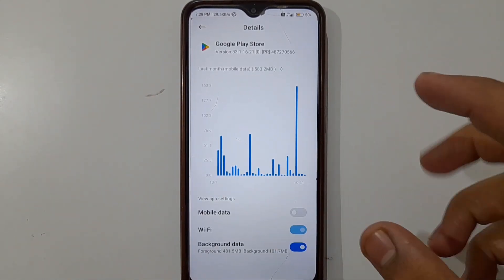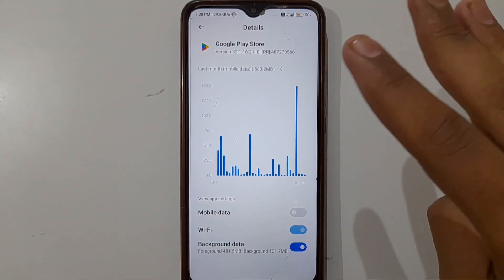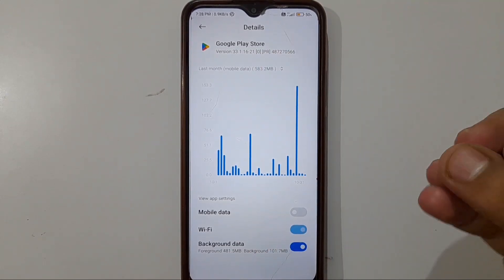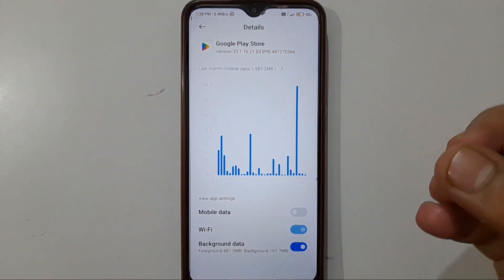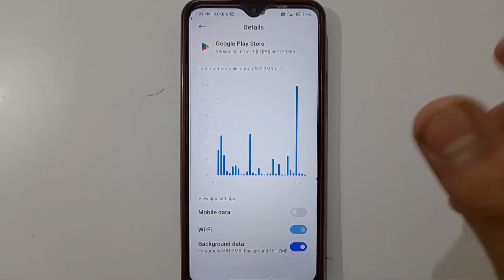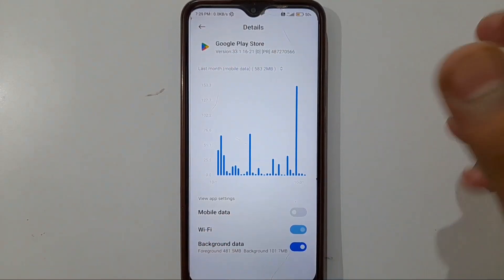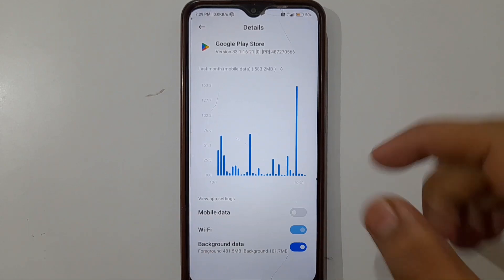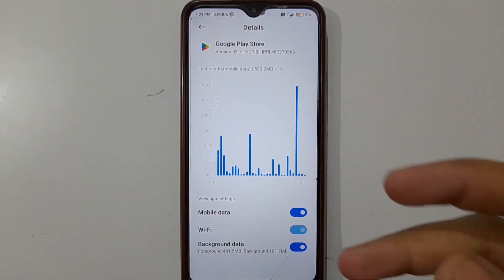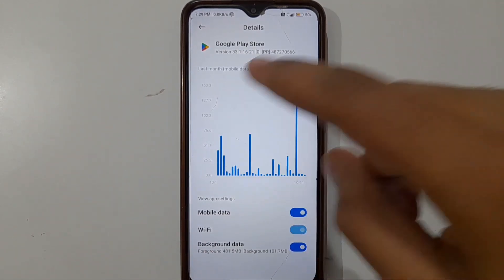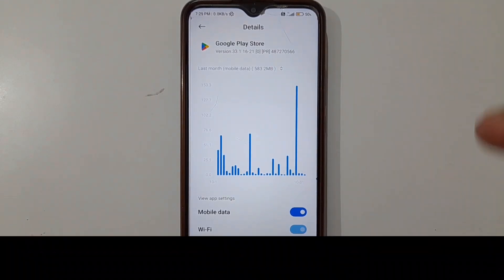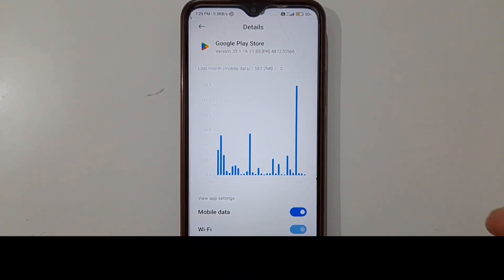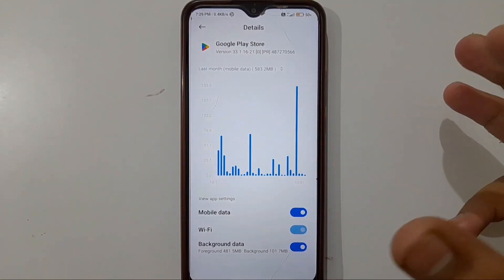Click on the Data Usage option, then scroll down. You will see three options: Mobile Data, Wi-Fi, and Background Data. Check that all three options are turned on. If any are off, enable them. Here our mobile data was off, so I enabled it. Now all three options are on and the second setting is complete.